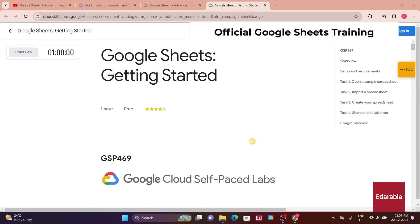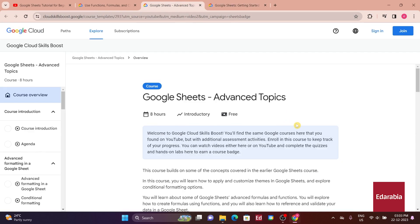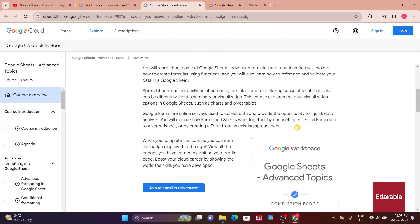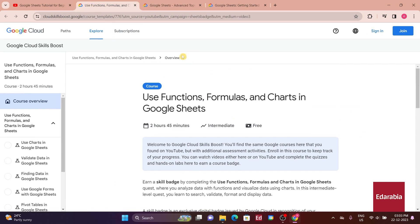In addition to this video, we strongly recommend taking advantage of Google's official training resources. They offer courses ranging from introductory to advanced levels, covering functions, formulas, and charts.